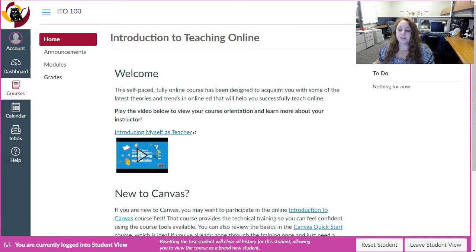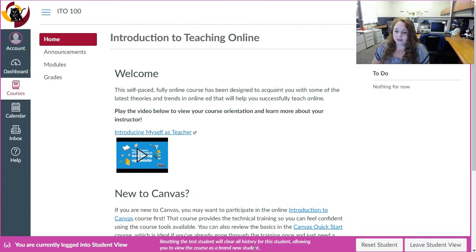By the time you finish this course you should be able to design, build, and effectively teach your own online course according to the established best practices and standards that we're going to cover. So let's take a look at how this course works.